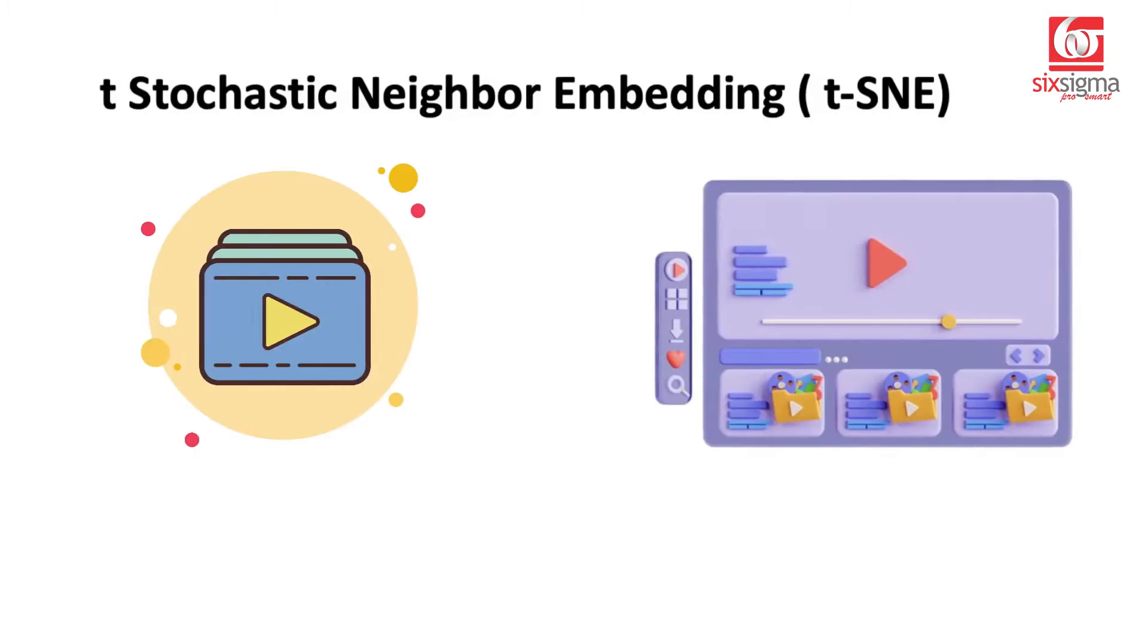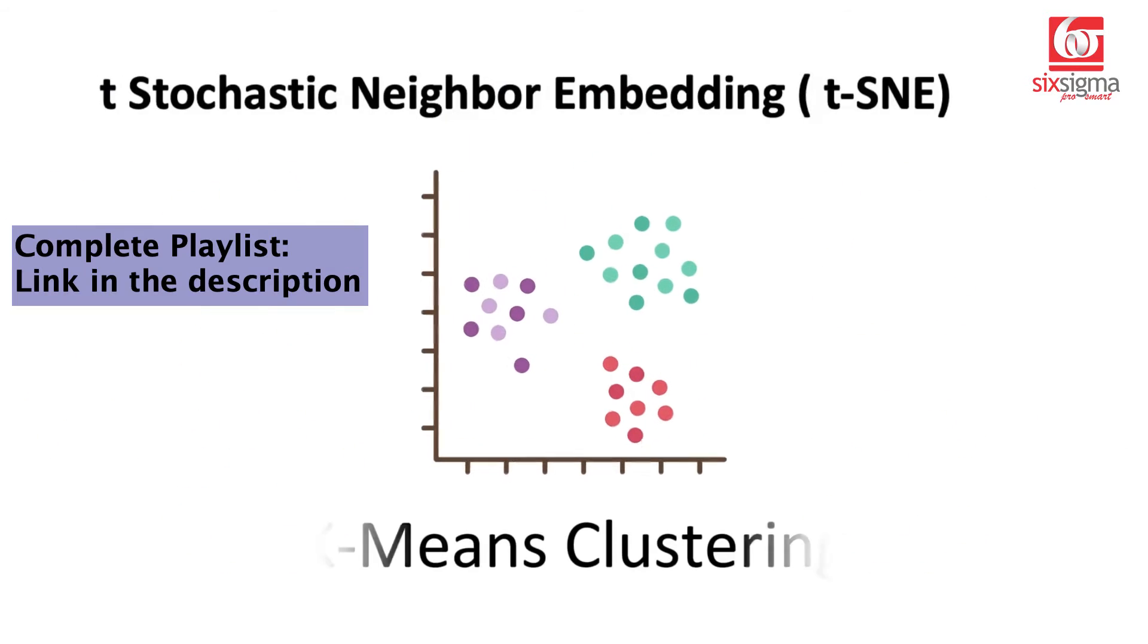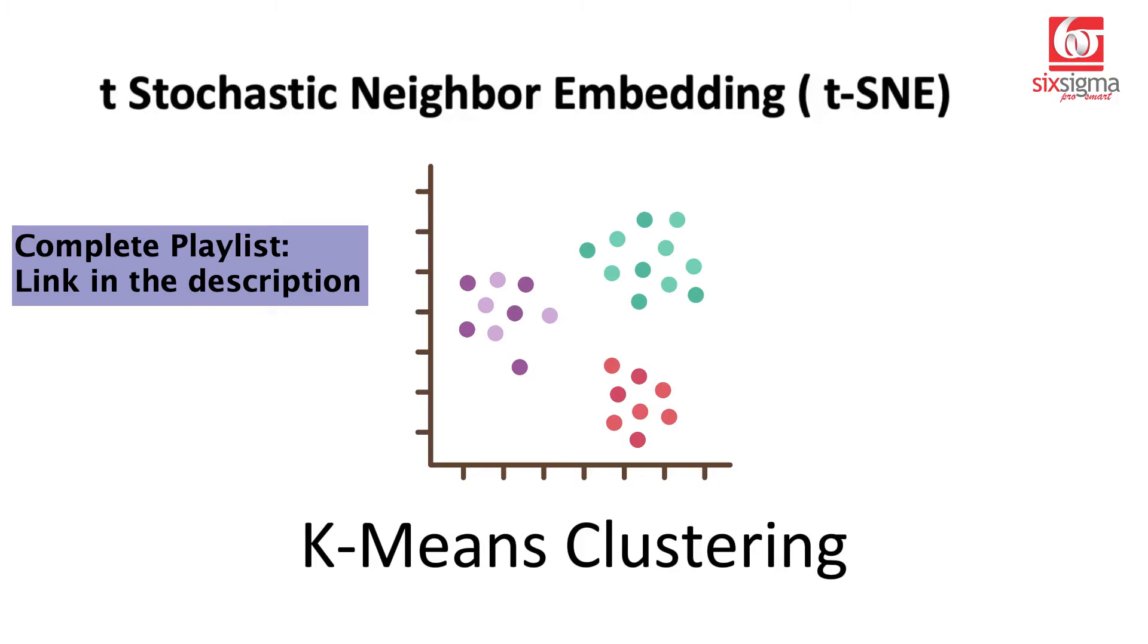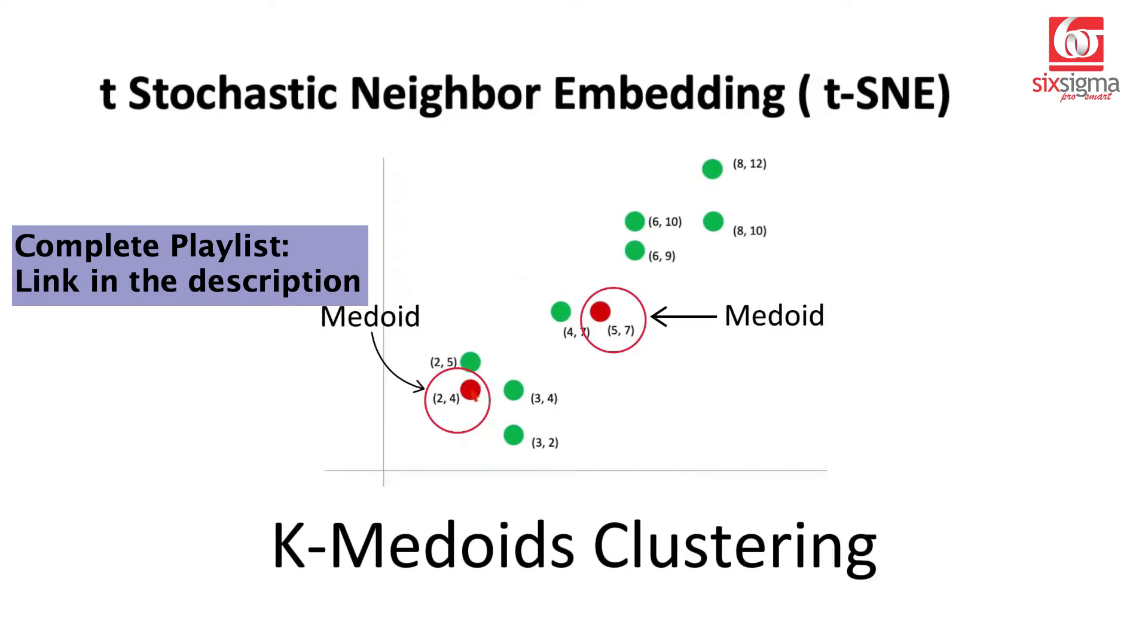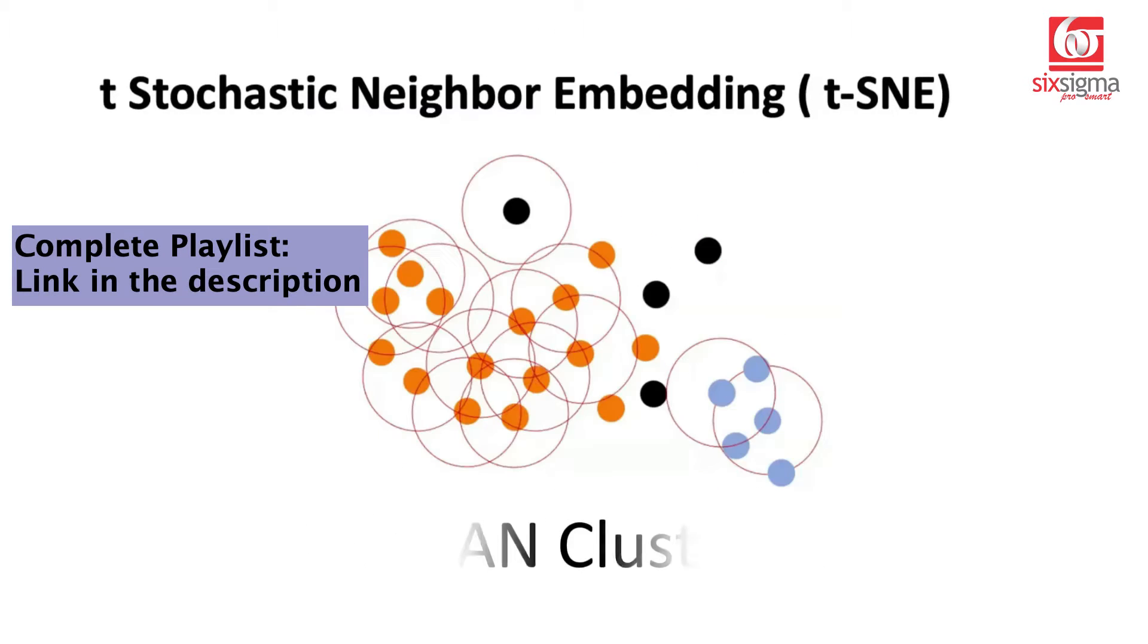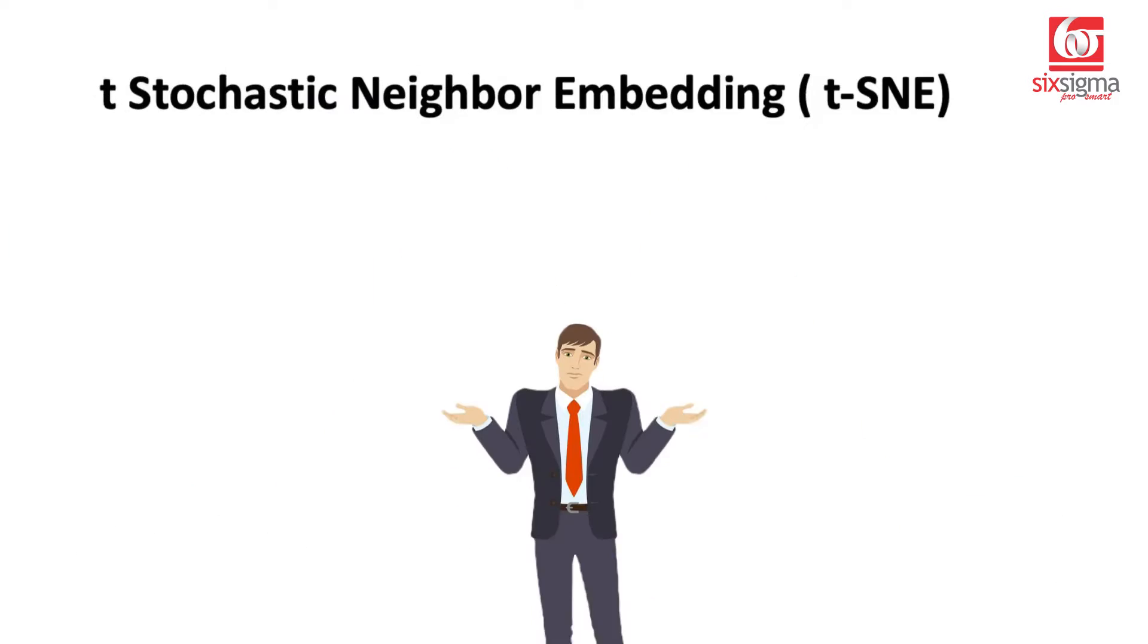Hello and welcome. So far in our sequence of videos, we've talked about k-means, hierarchical clustering, k-medoids, DBSCAN, and Gaussian mixture model.